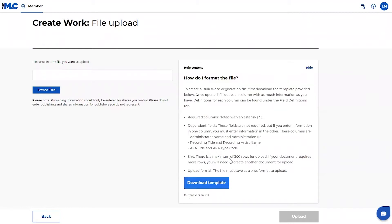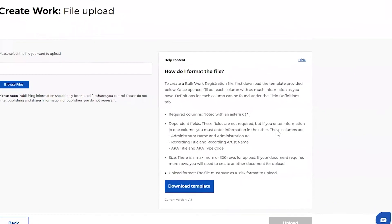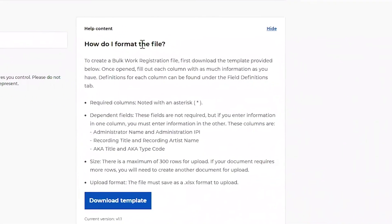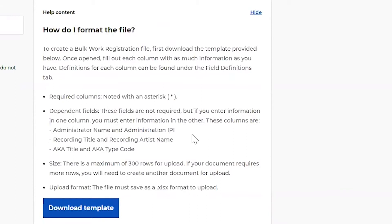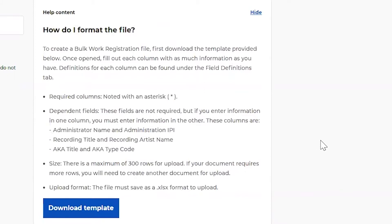Another very important and helpful part of this page is on the right hand side here. How do I format the file? So it calls out some specific things that need to happen in order for the file to upload successfully. You'll notice there's mention of required fields, dependent fields. We'll talk about that in a minute when I open the template. One thing to point out here is that there is a maximum of 300 rows for the file to upload successfully.